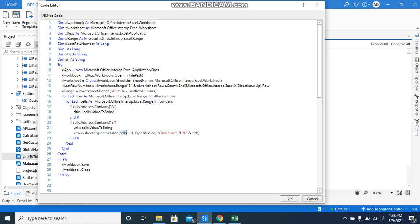Cells is the object coming from here. URL is the value. Type missing you don't care about. 'Click here' is what appears when you hover on the text.